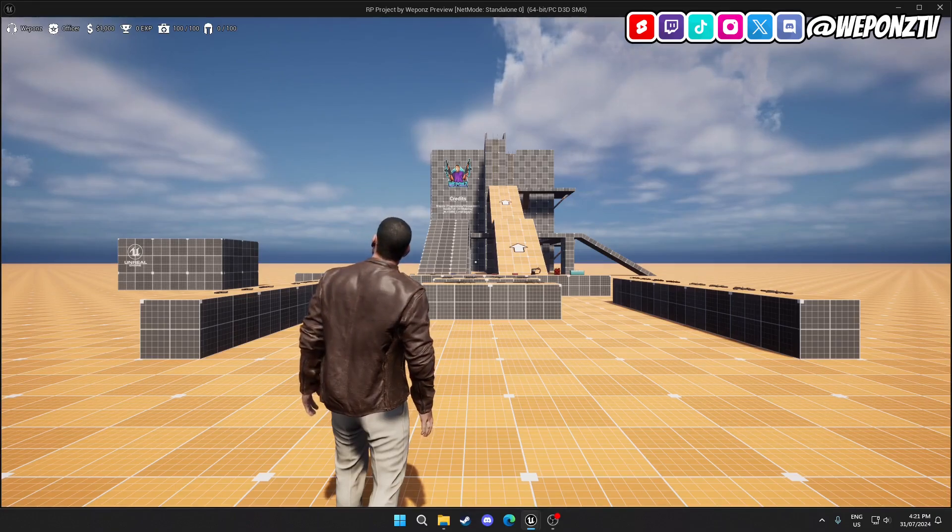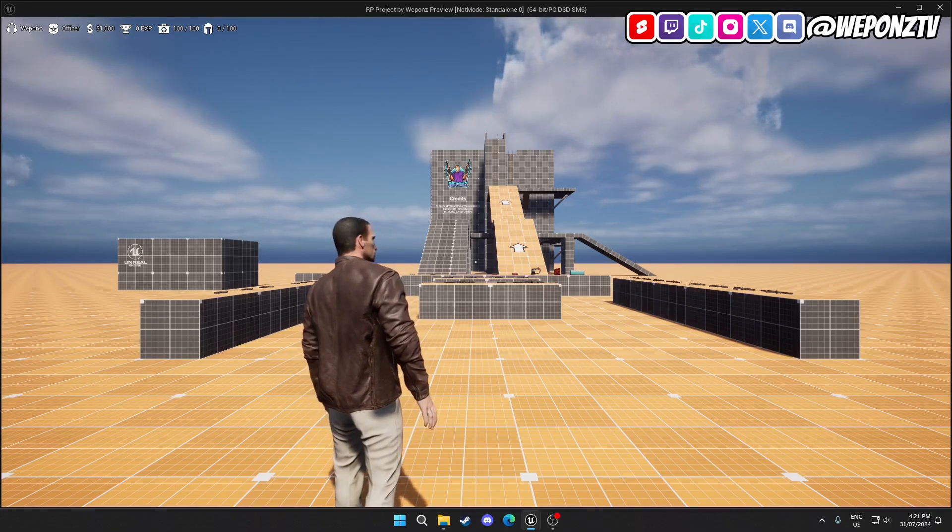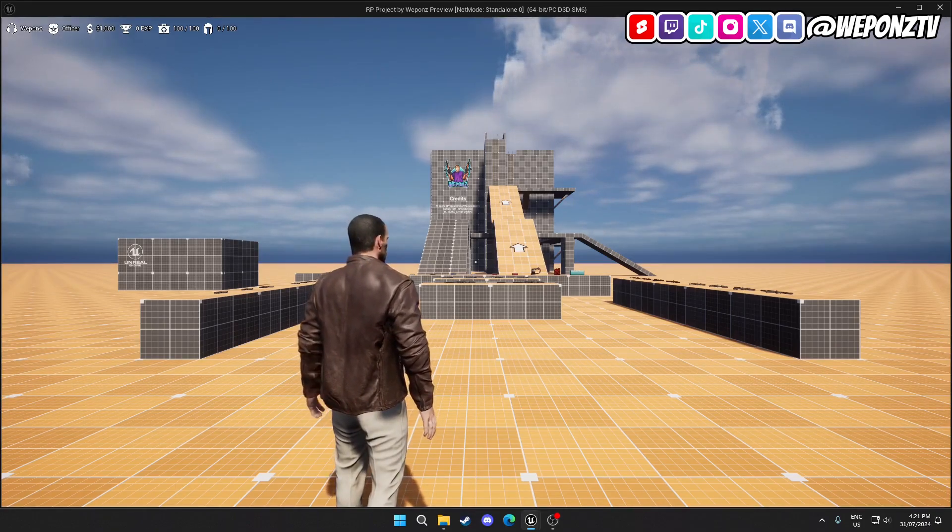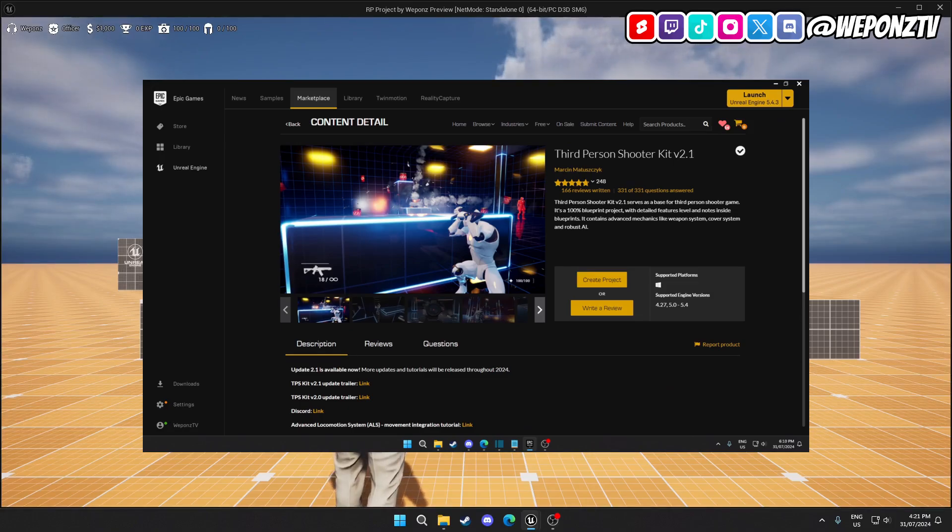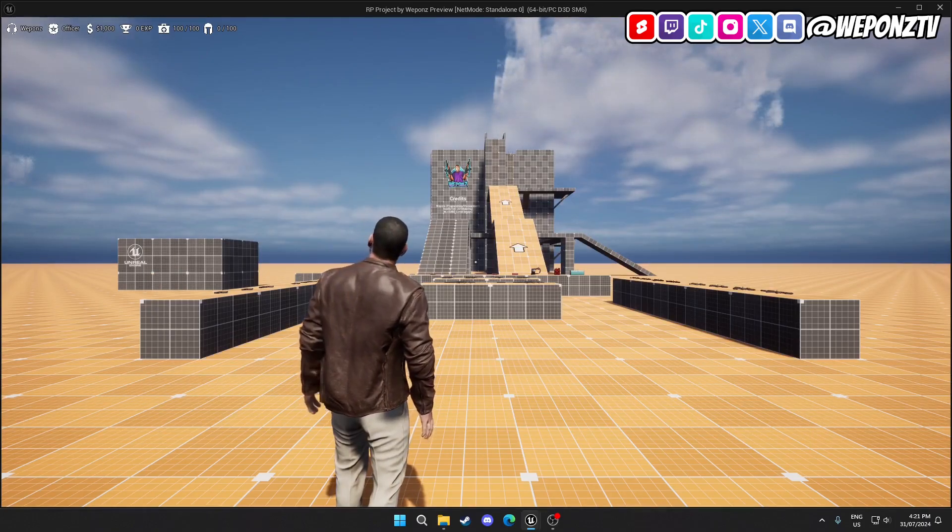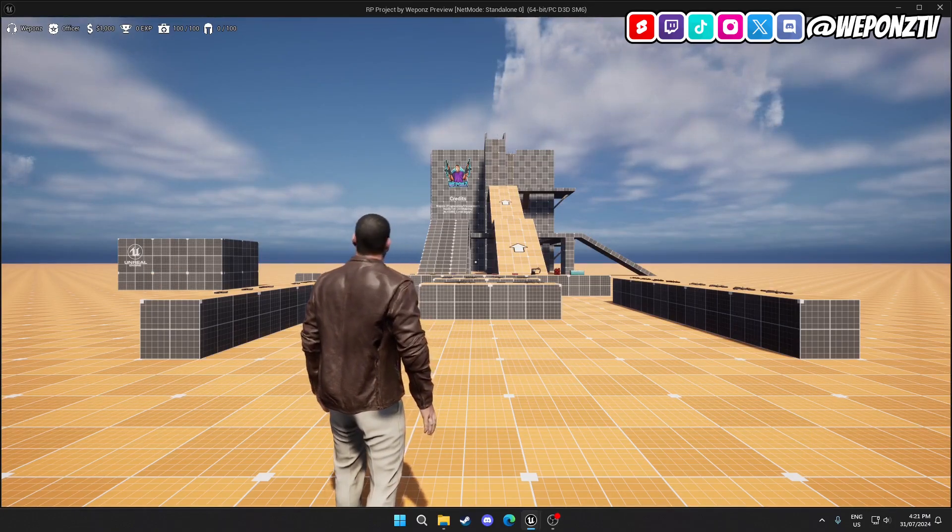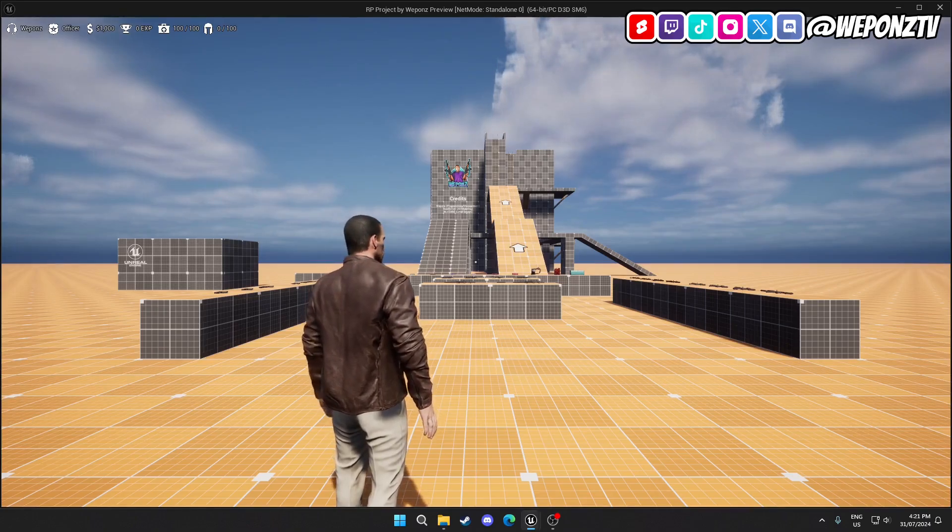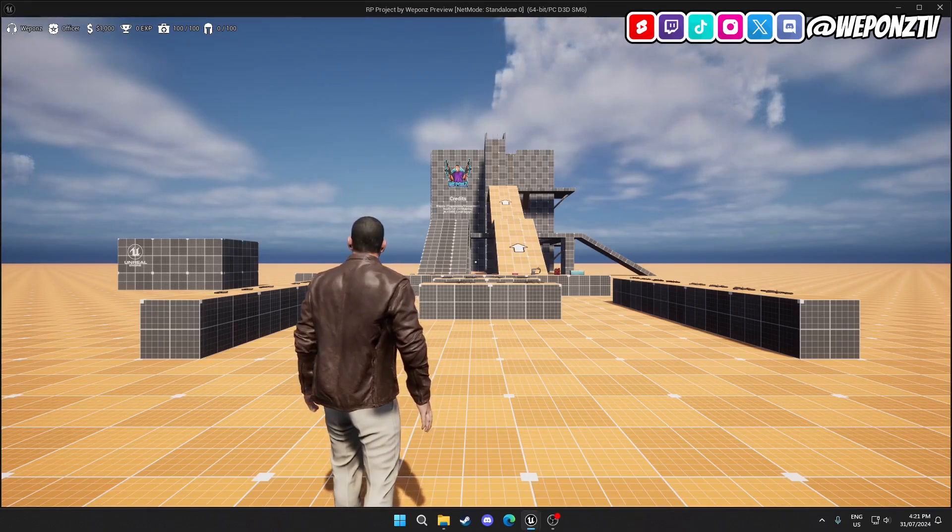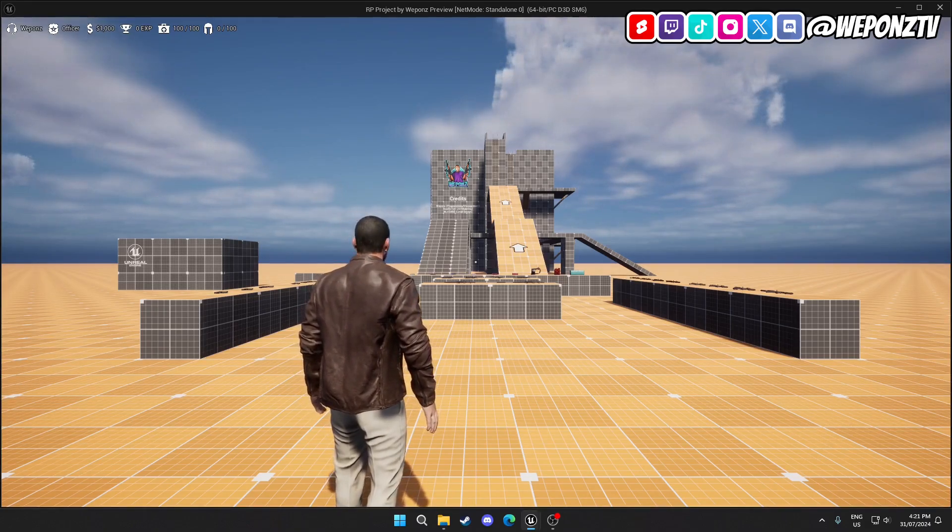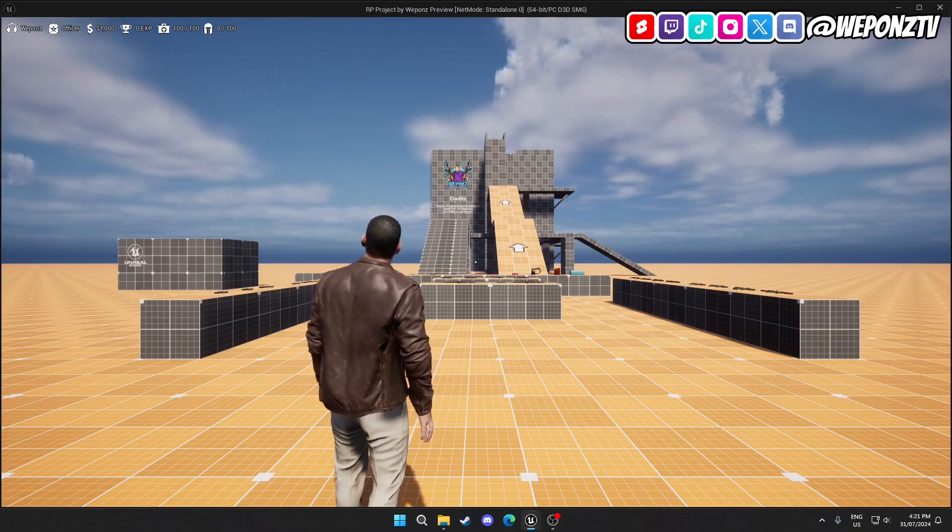Before I show you the weapon system, I've got a disclaimer. I've actually used TPSK, which is this asset on screen, for the weapon and locomotion system. At my stage of development, I'm not very good with animation, so making a realistic or good locomotion and weapon system was not very plausible for me.